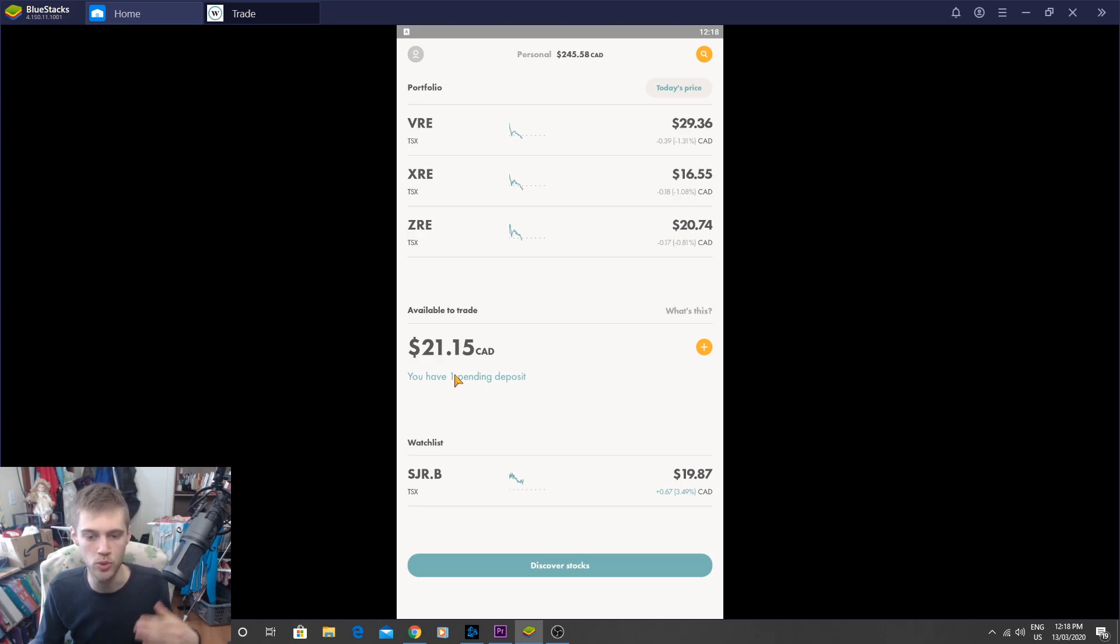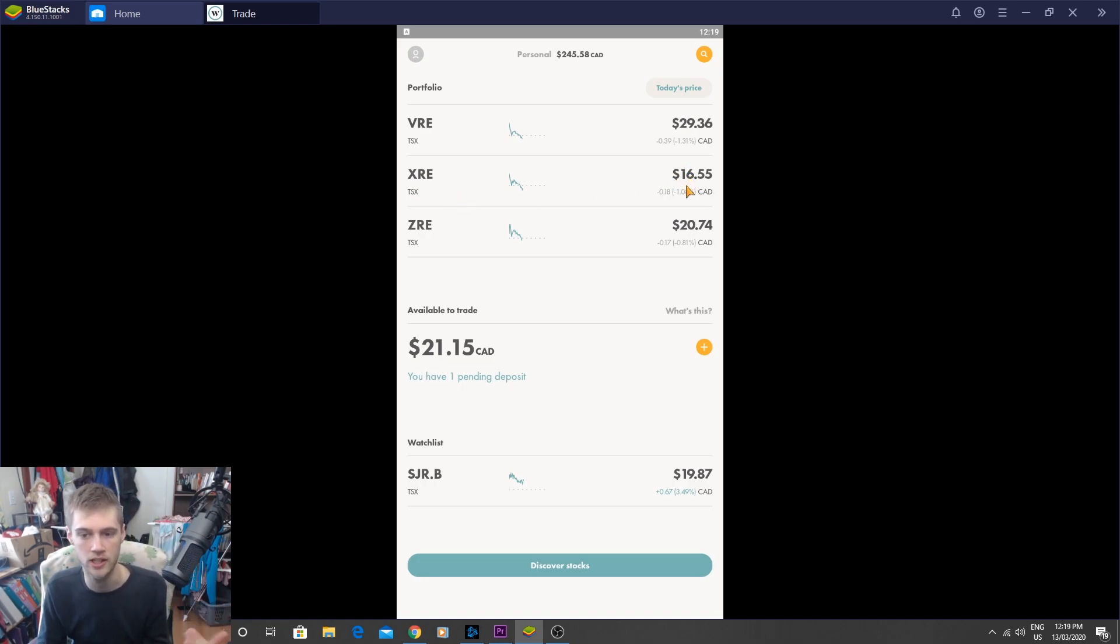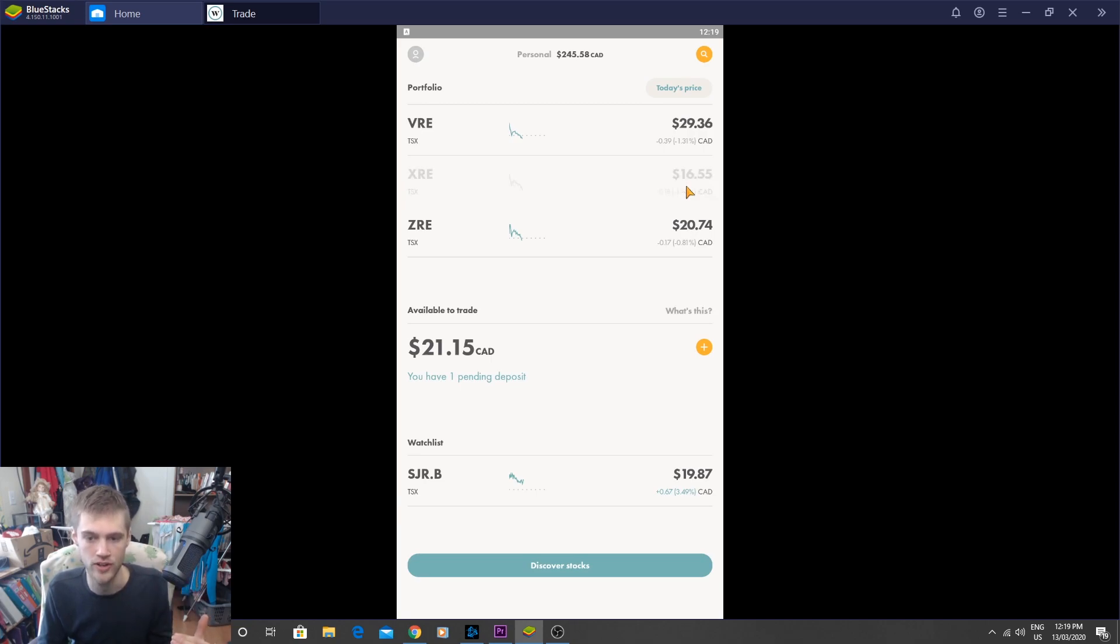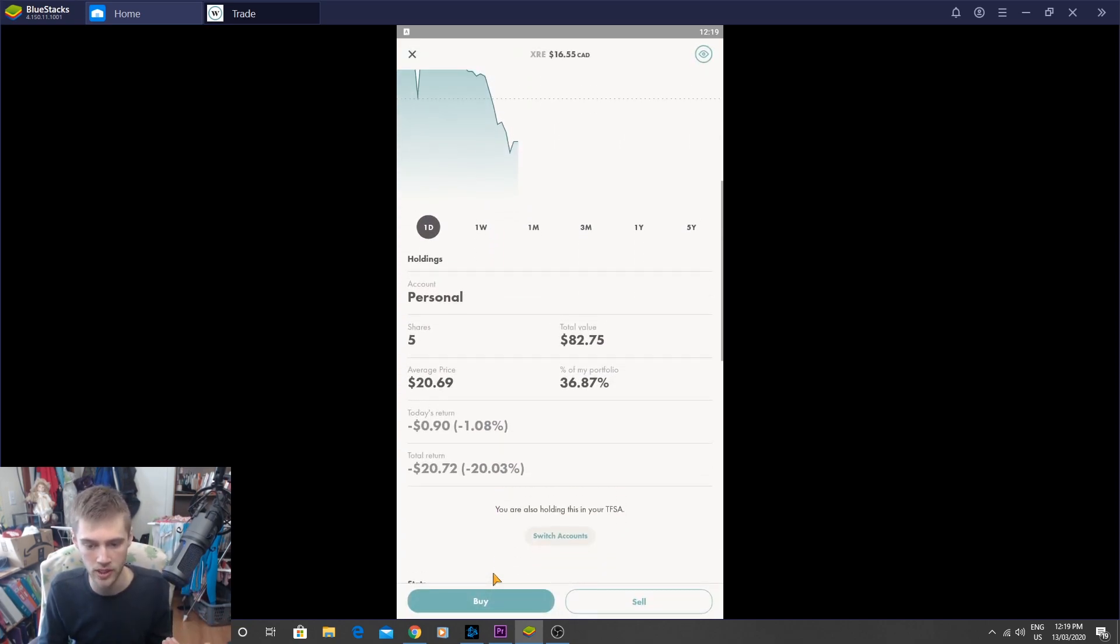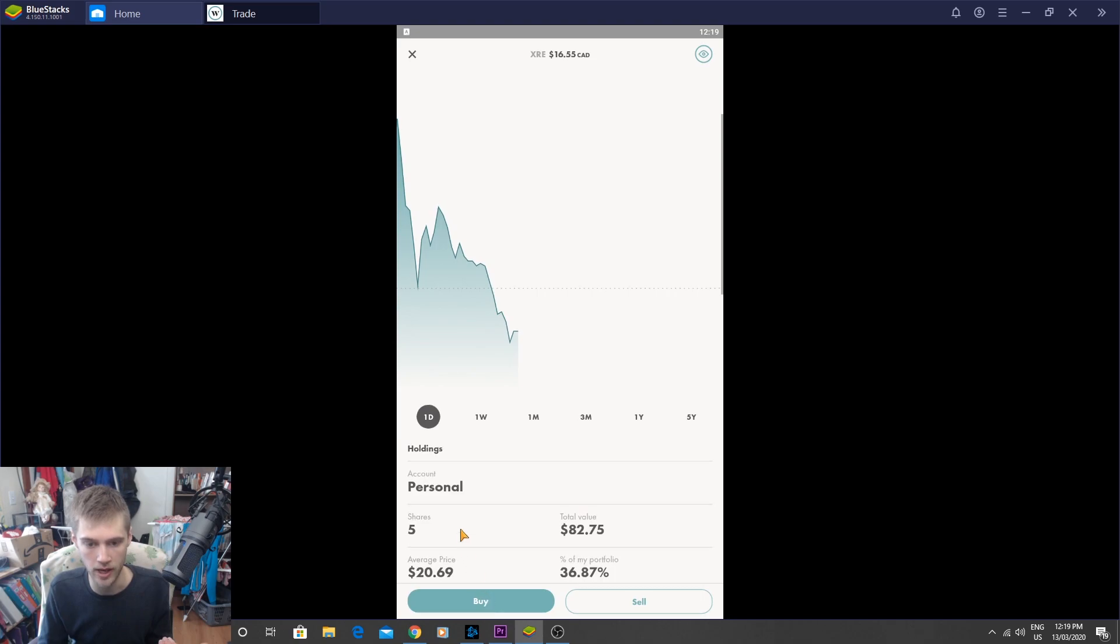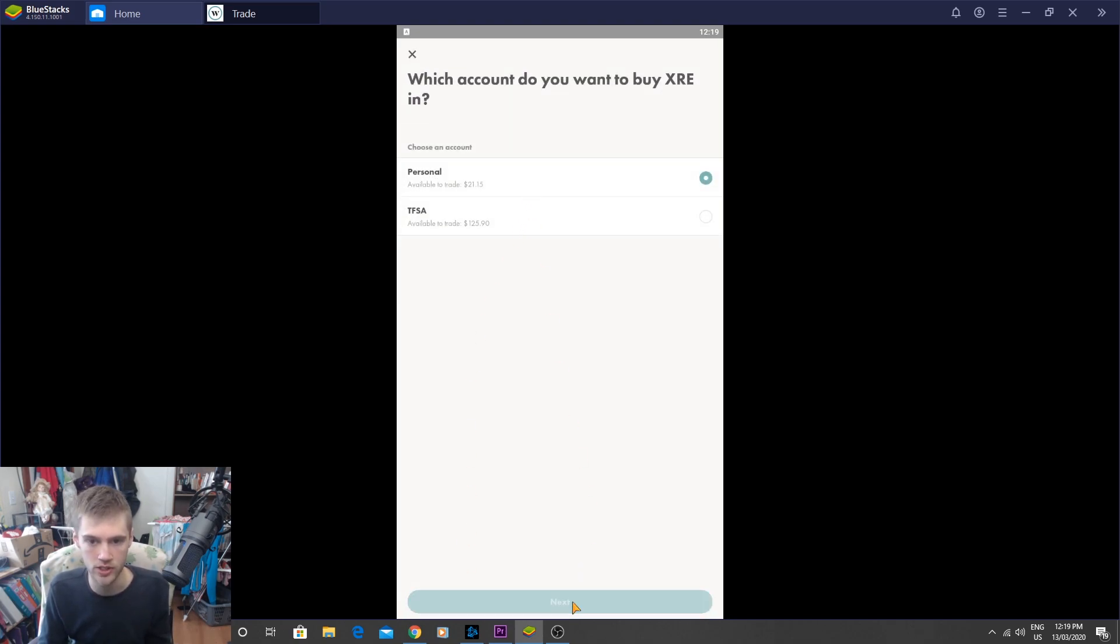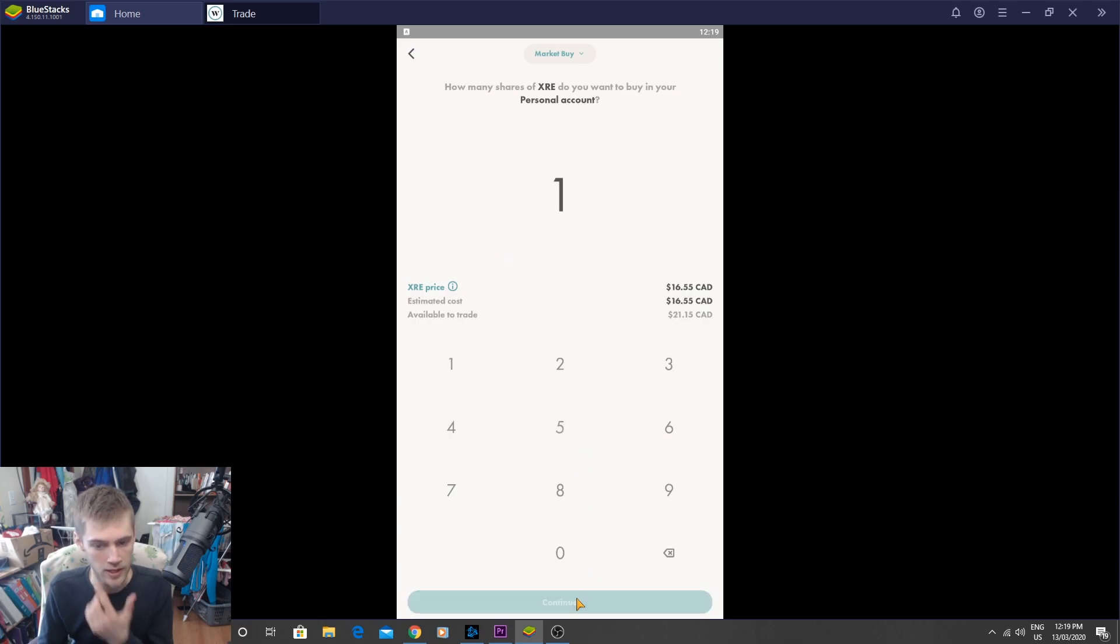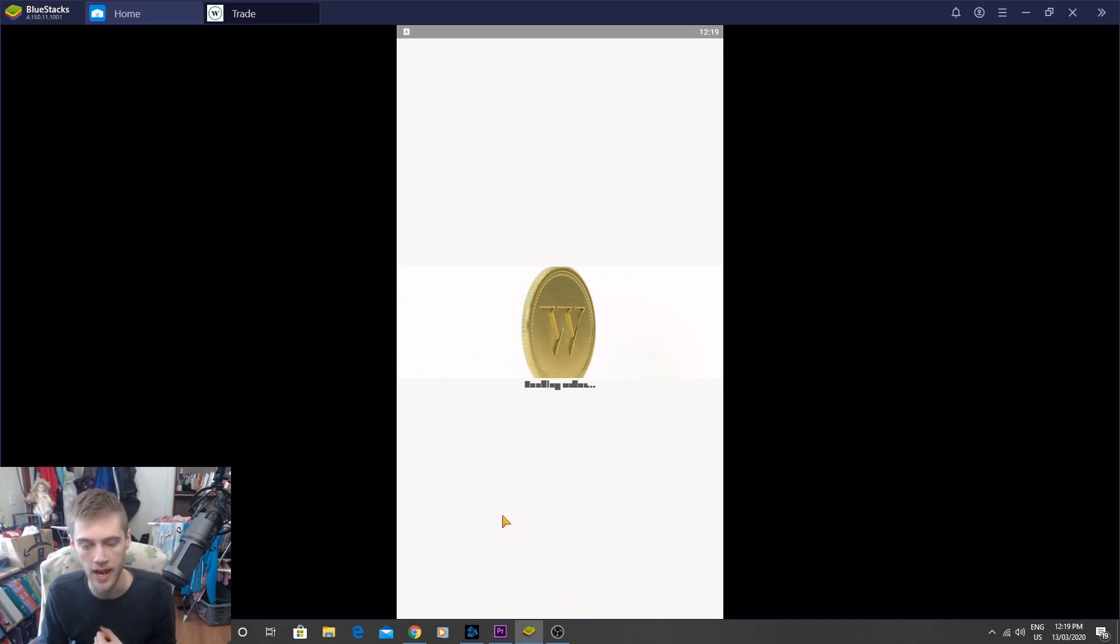But first of all, we're going to use some of the money we have in our account to balance our portfolio. So XRE is our cheapest fund for $16 Canadian. We're going to buy one share of that, and that'll help use up some of that money we have sitting in our account. Plus it's really cheap right now. Why not? So we'll buy one share of that. And then what we're going to do is check our dividends and see what we got for dividends for this week.